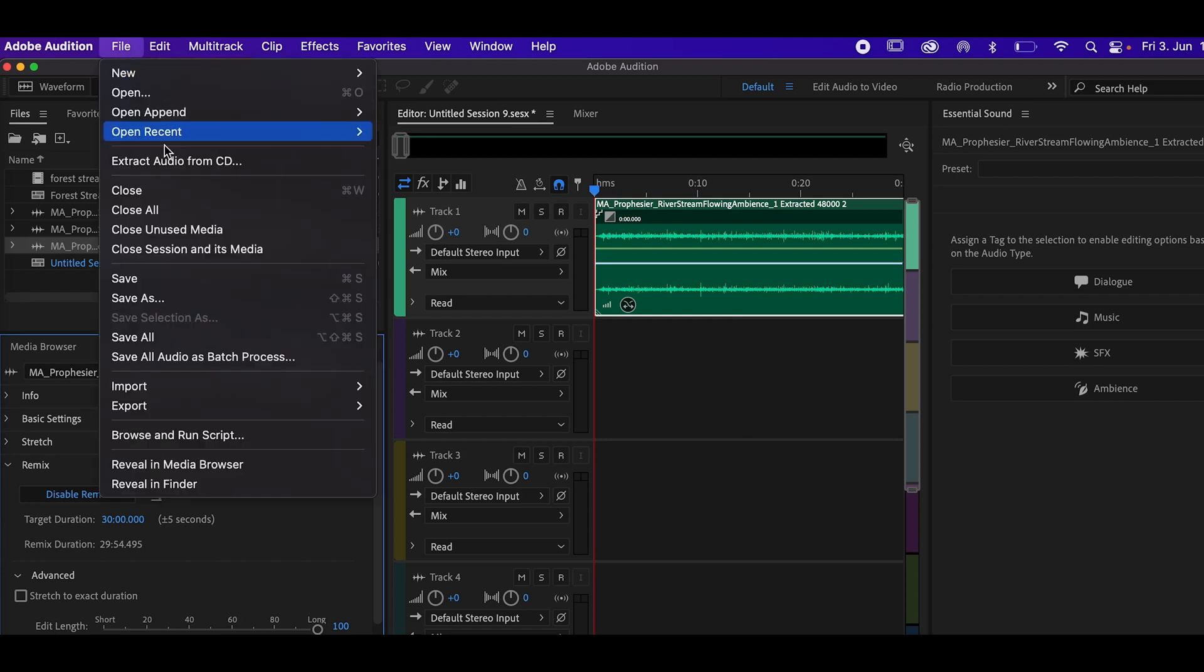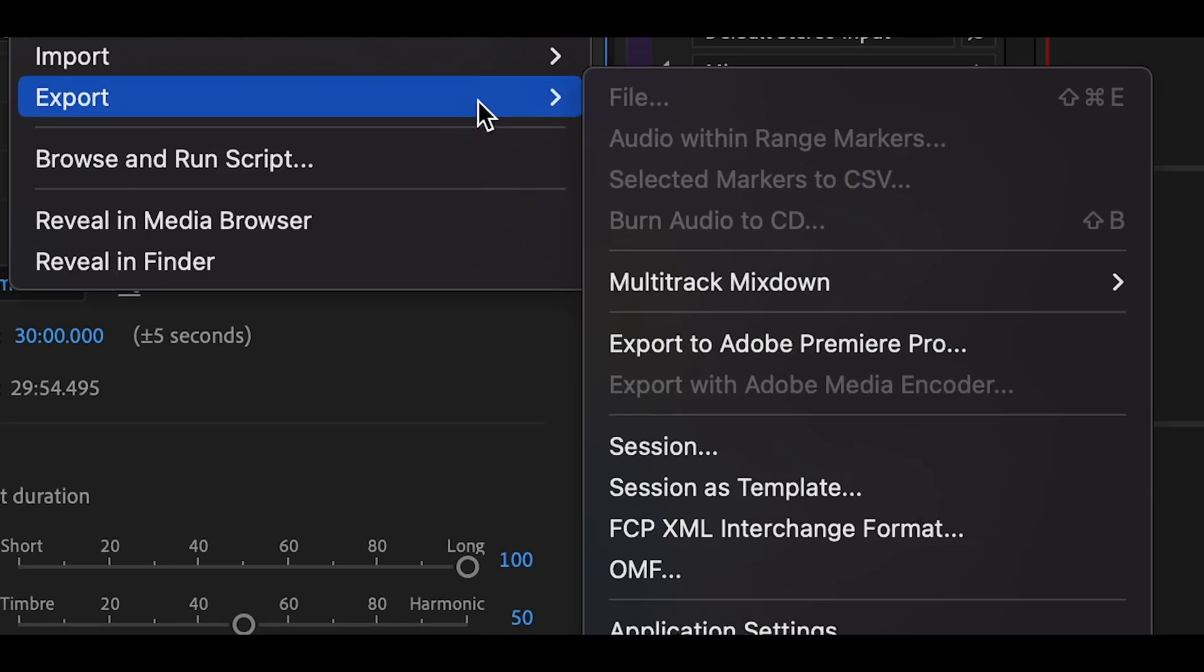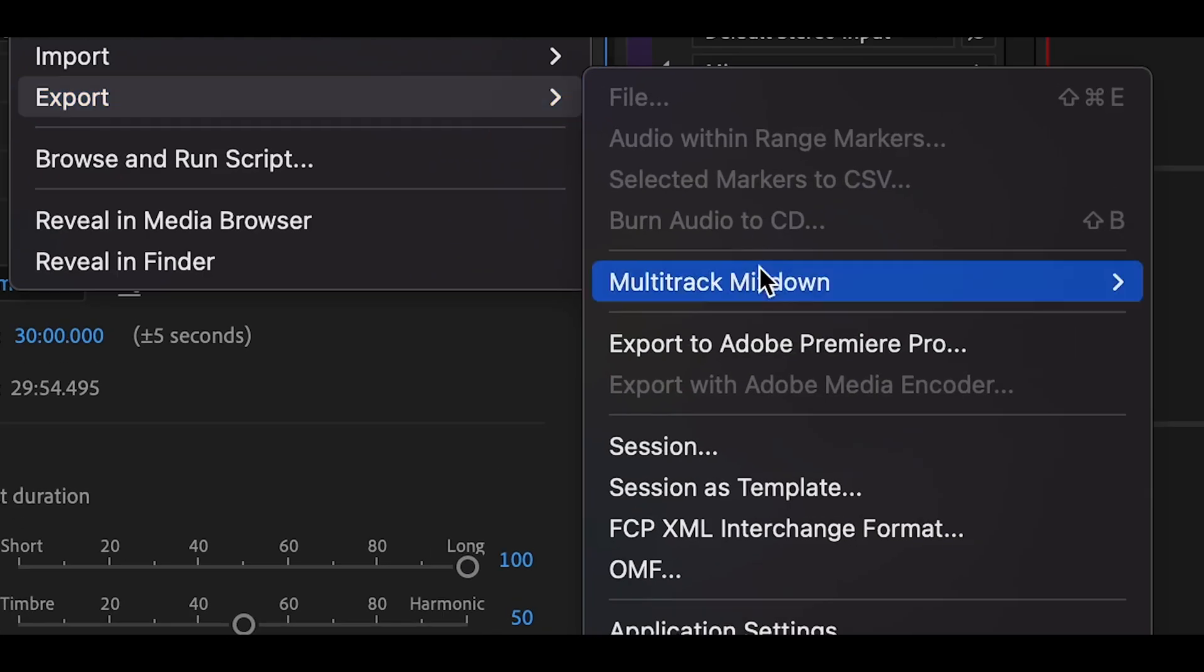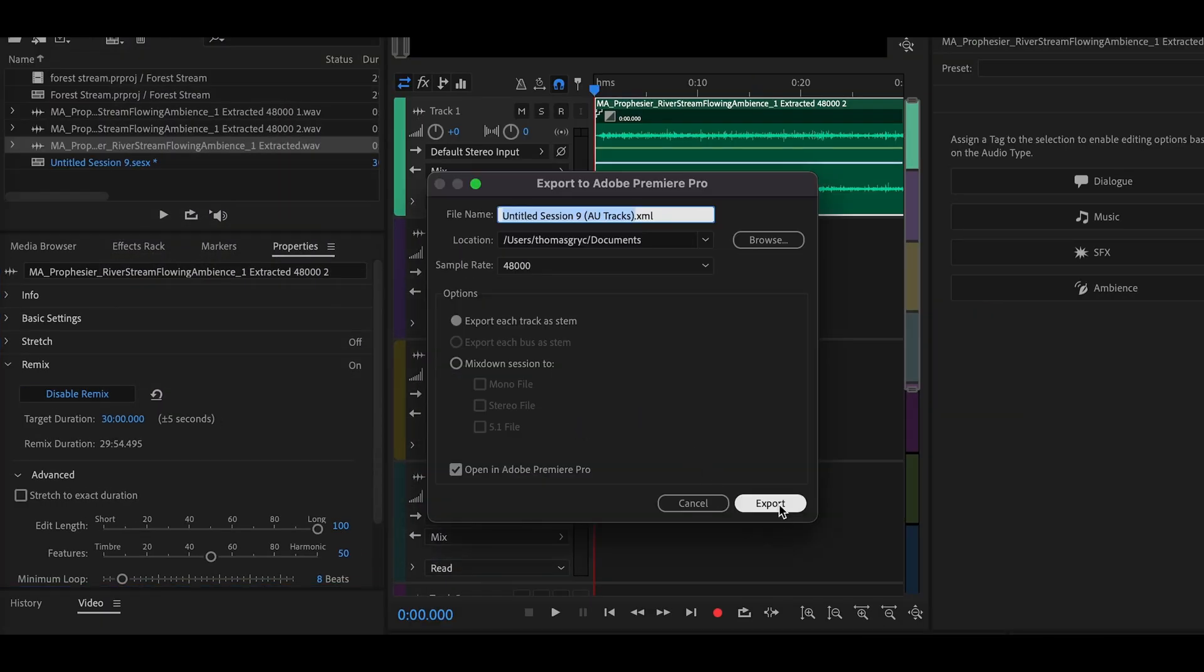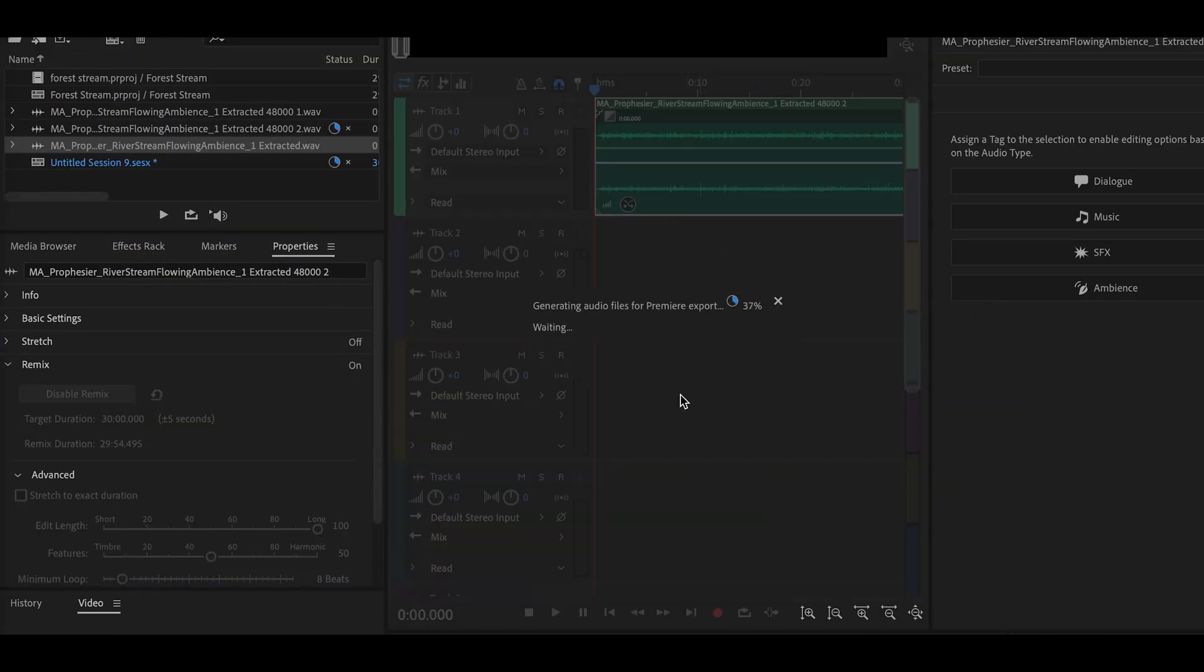And then they go. This is done. Go to File, Export and export to Adobe Premiere Pro. Export.